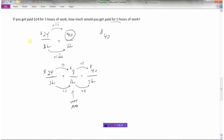Doing it the unit rate way, I can solve this question without a calculator. Using the first method, I'd probably need a calculator to figure out what to multiply three by to get five, and then multiply that number by twenty-four to get forty dollars.